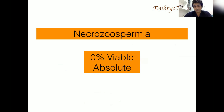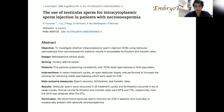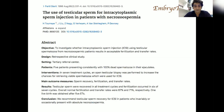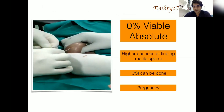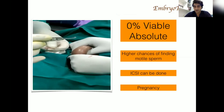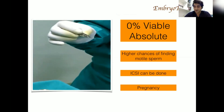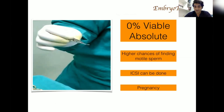For 0% viability — absolute necrozoospermia — a paper published in 1996 took 5 patients all having 100% necrozoospermia and performed TESE to extract sperm from the testis. They found viable sperm, performed ICSI, fertilized the oocytes, and even achieved pregnancy in one patient. So with absolute necrozoospermia there are higher chances of finding motile sperm in the testis — you can find the sperm, do ICSI, and achieve pregnancy.